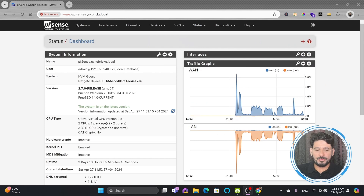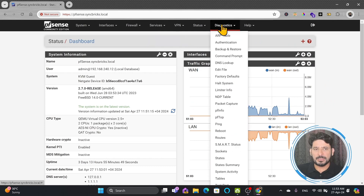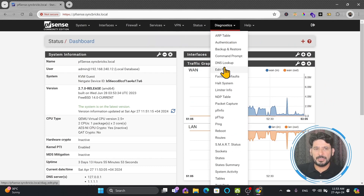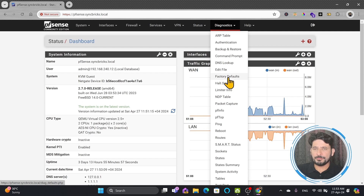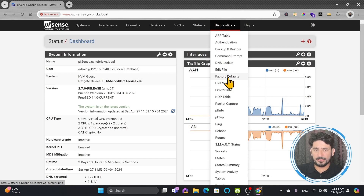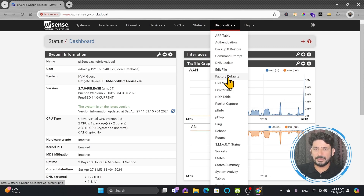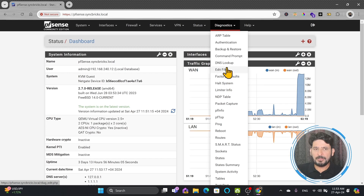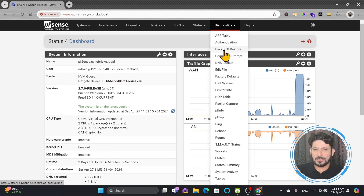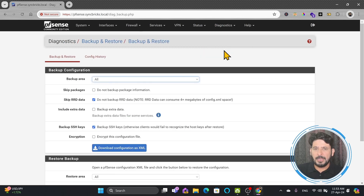At the top, you will see Diagnostics. You can see here various options are available. One is Factory Default — we are not going to do that, as it will reset all the configuration. We will click on Backup and Restore, which is the important option here.